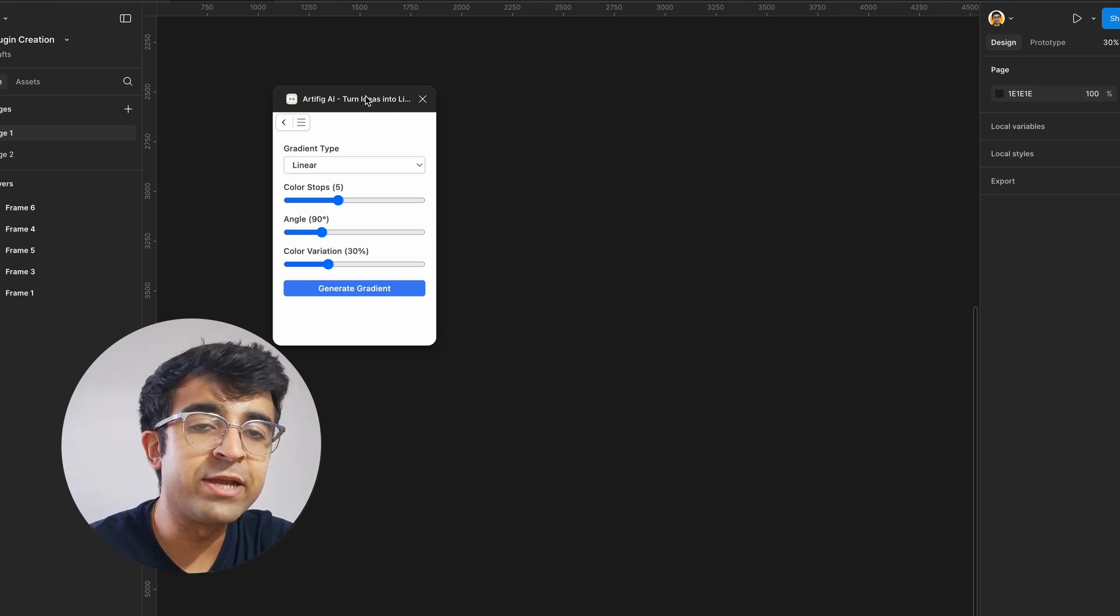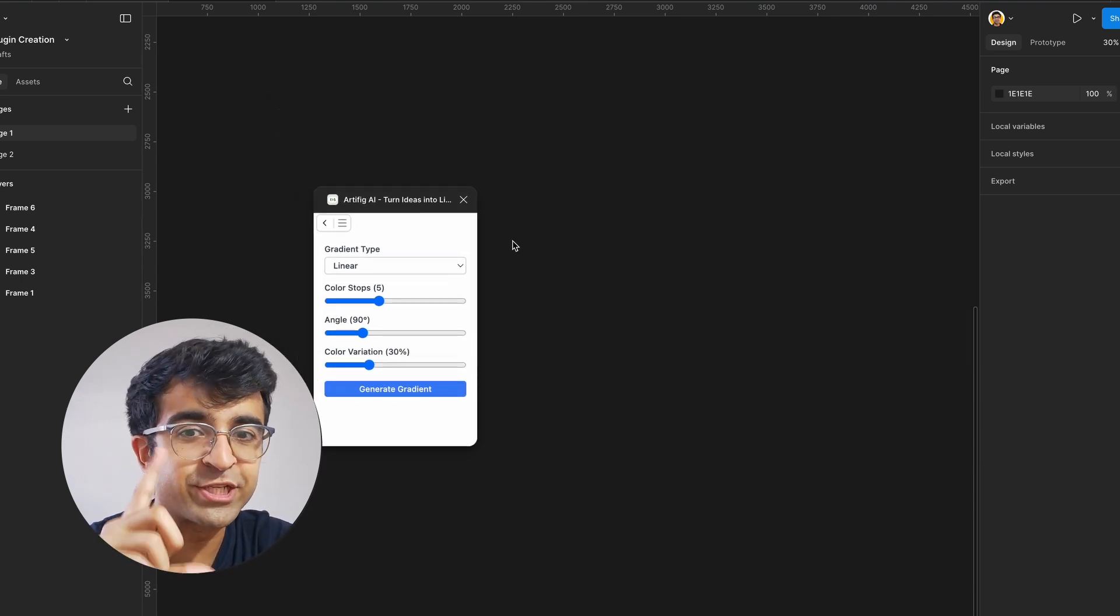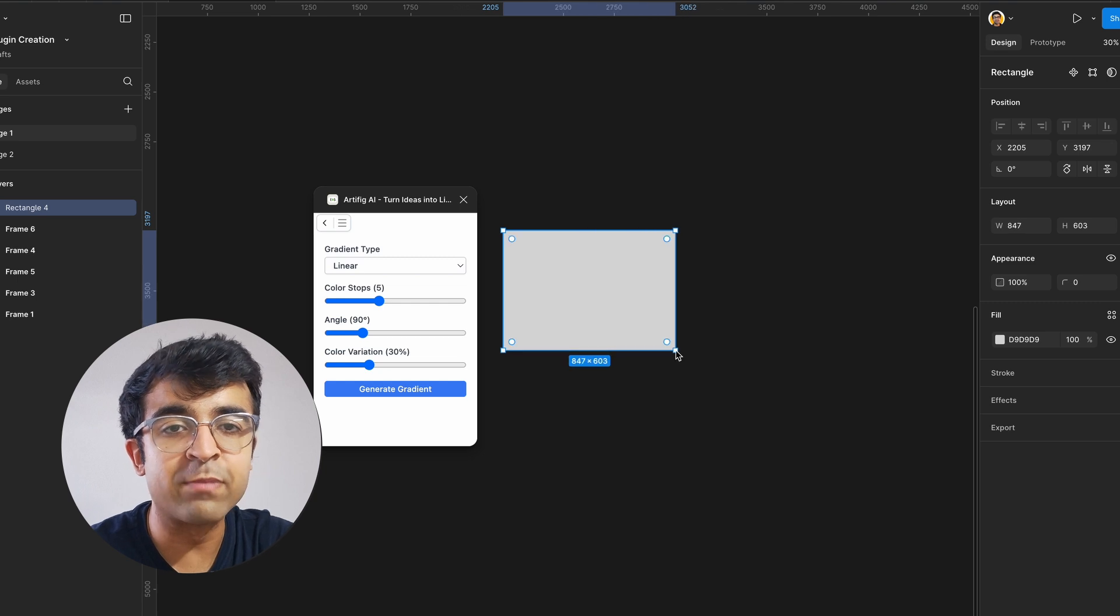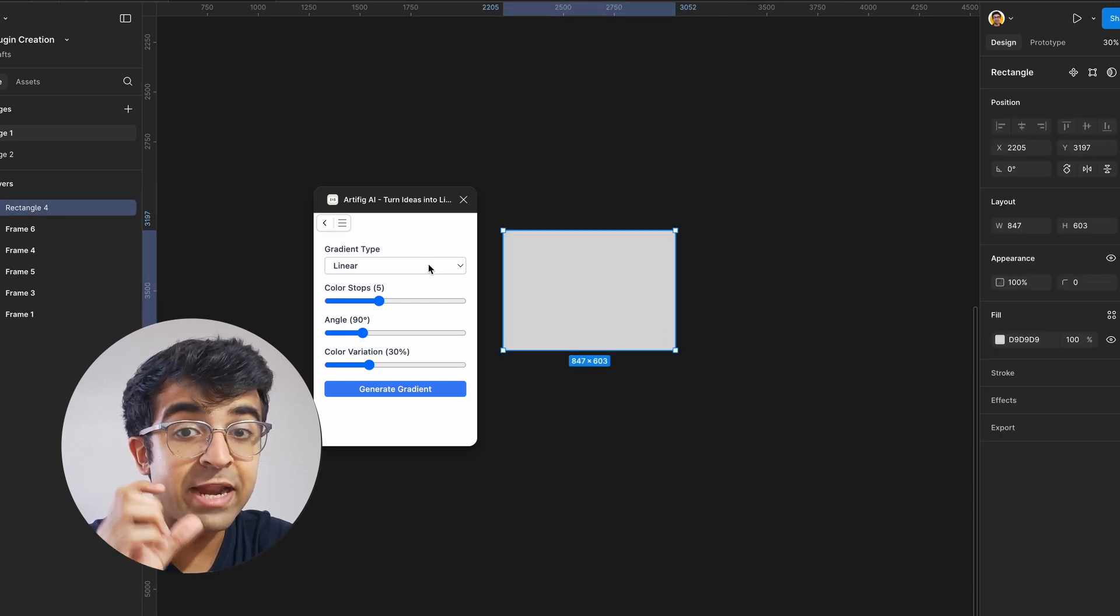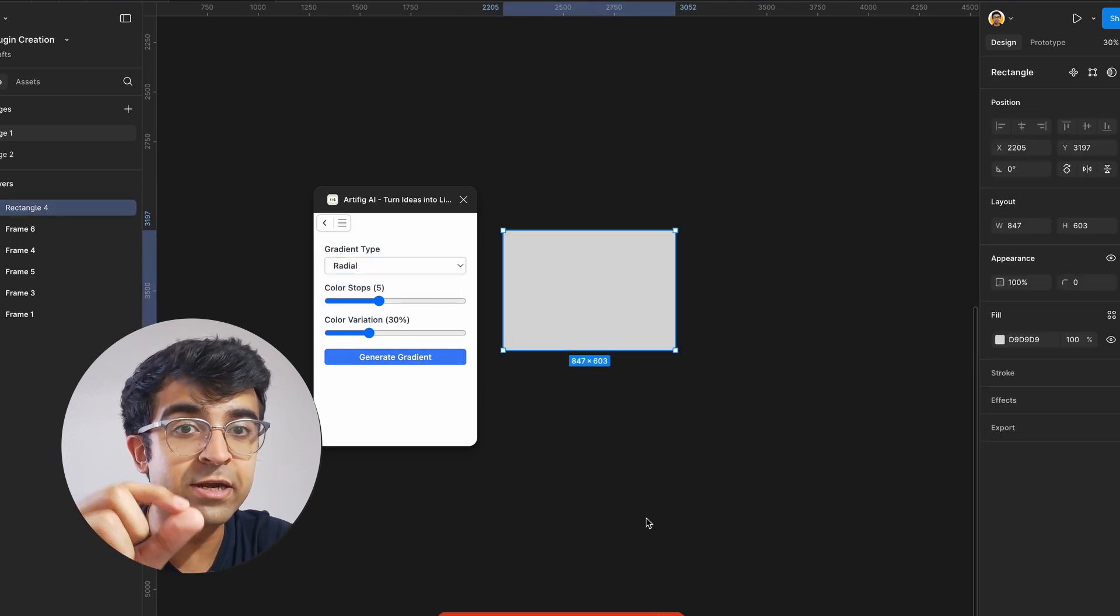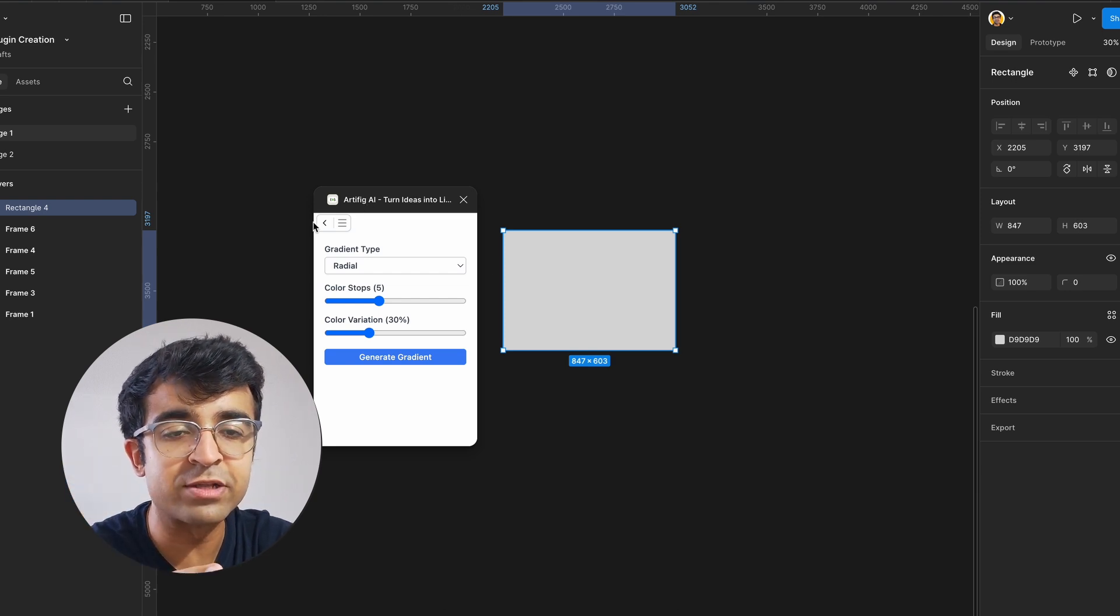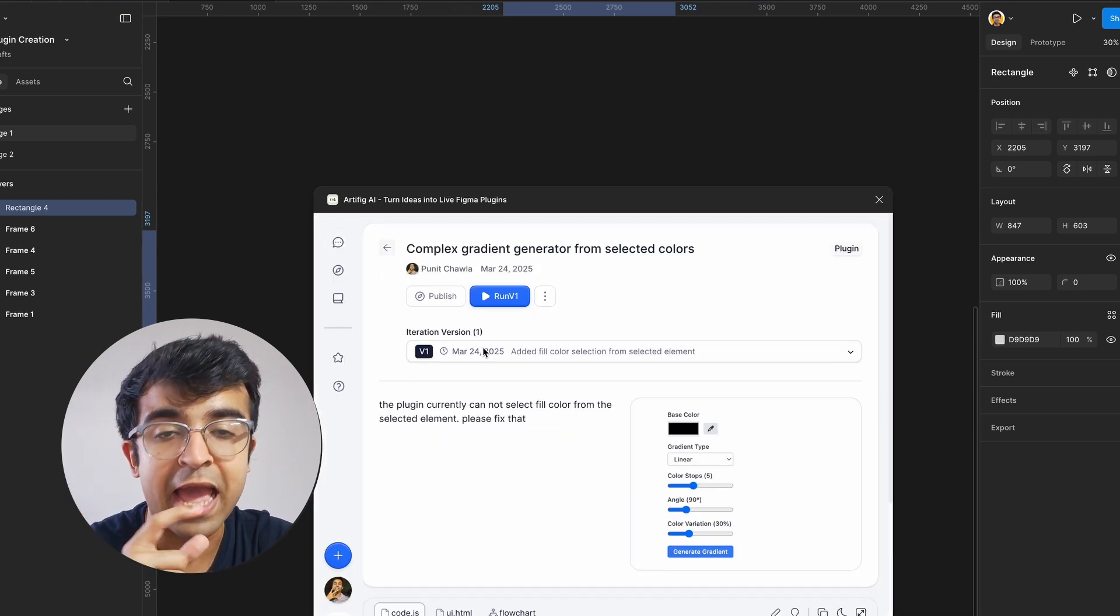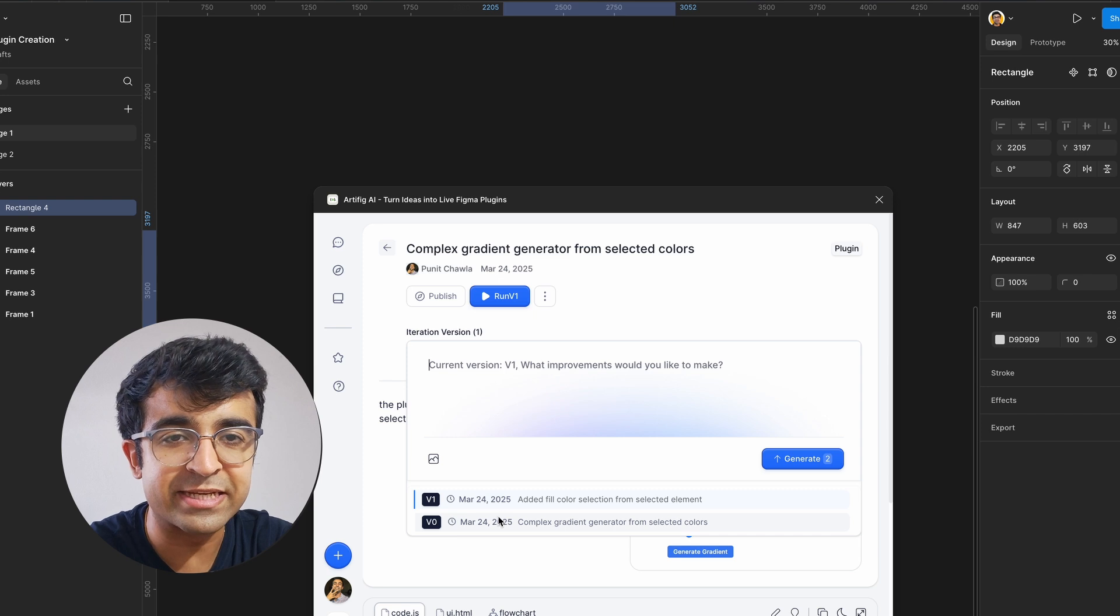Now I can quickly go ahead and say run version zero, which is our first version of our plugin. And as you can see, a little plugin pops up. However, there are some issues. I cannot see the gradient or color live. If I click on something, it gives me a little error. It's very easy to now fix this.